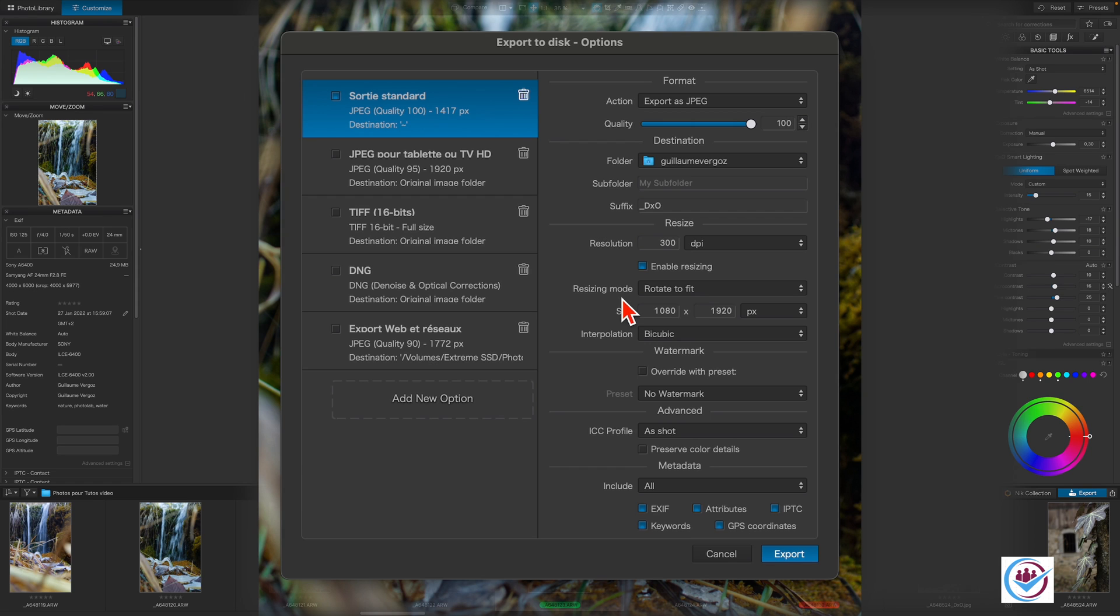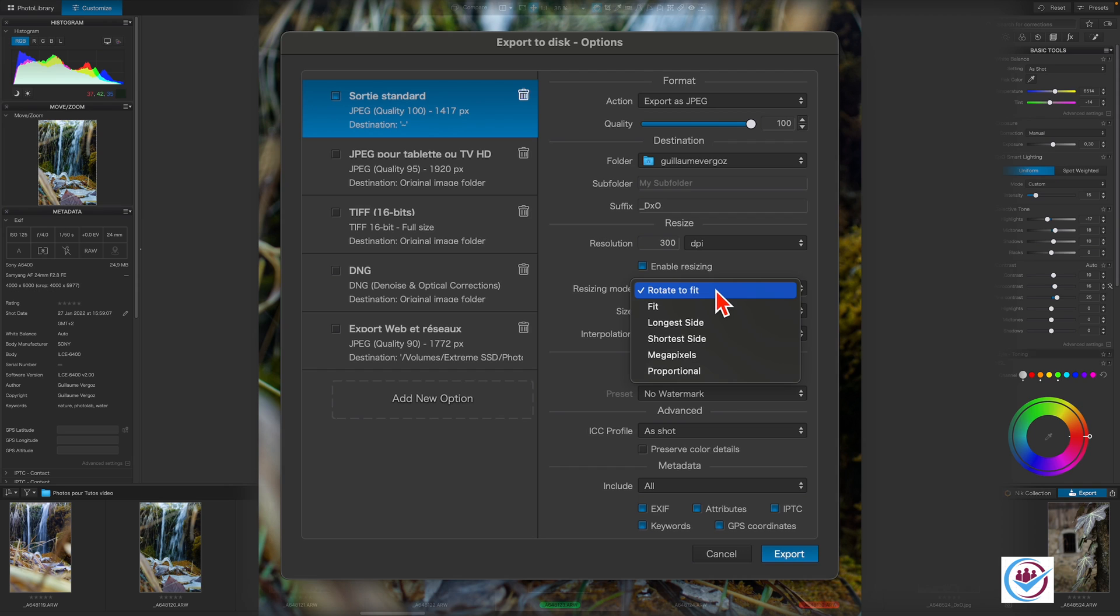You have several options when resizing. Rotate to fit constrains the height or width of an image to the set values. It doesn't rotate the image, but rather the output to match the image. Fit is the recommended option for printing. With this option, PhotoLab scales the image to the maximum possible within the set dimensions, if they are different from the original image.